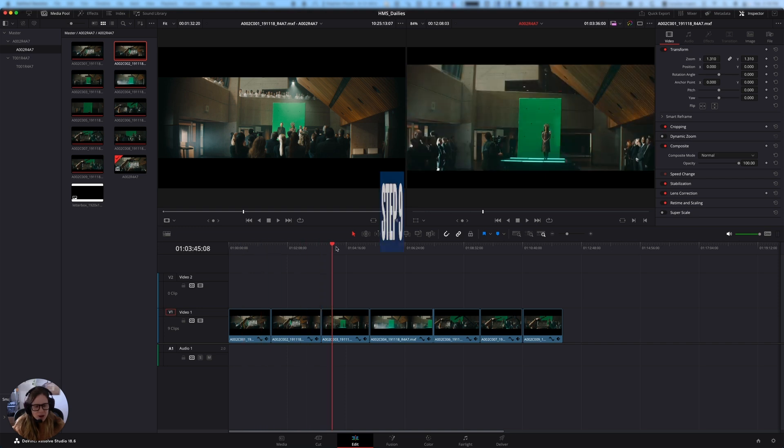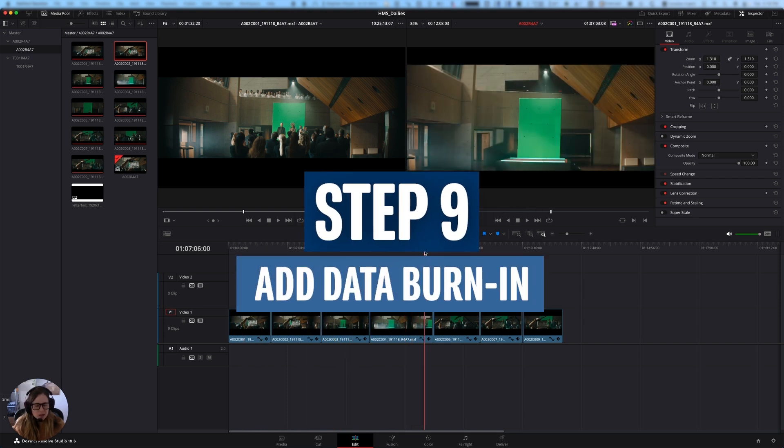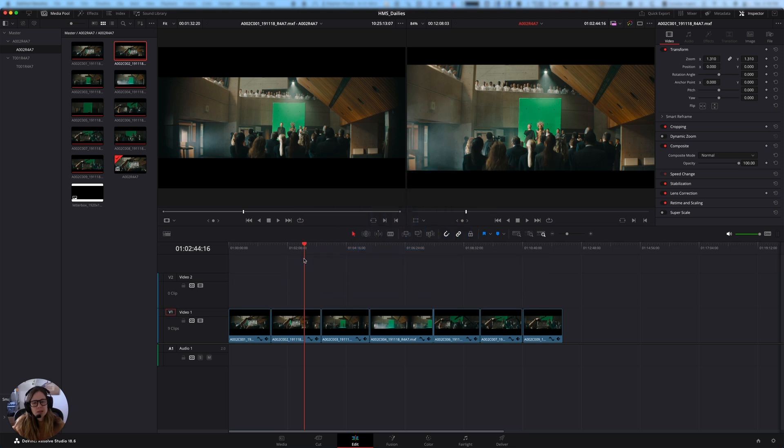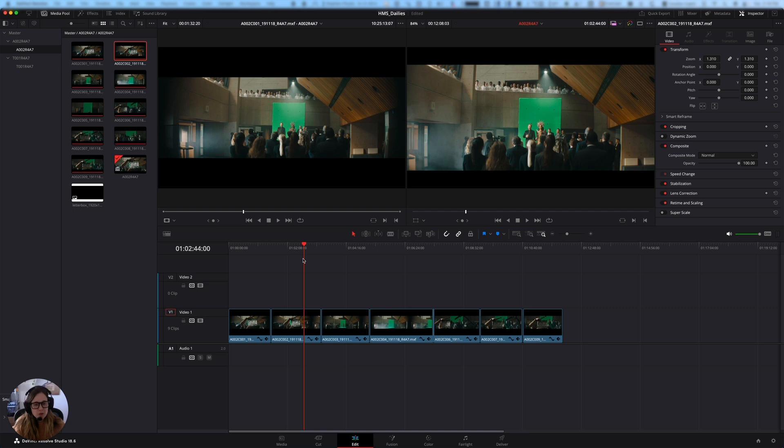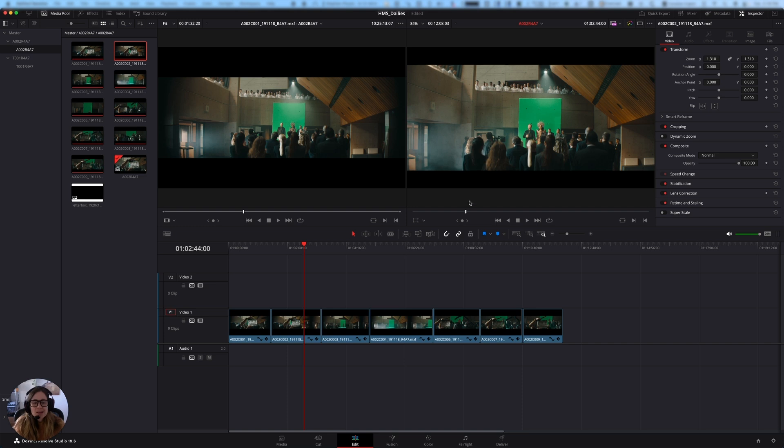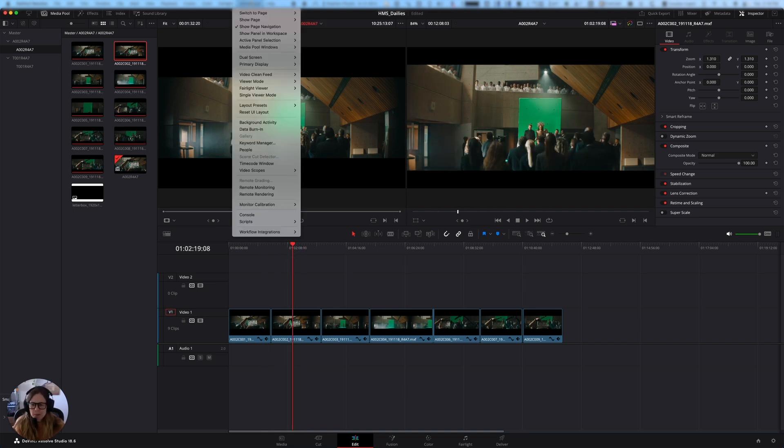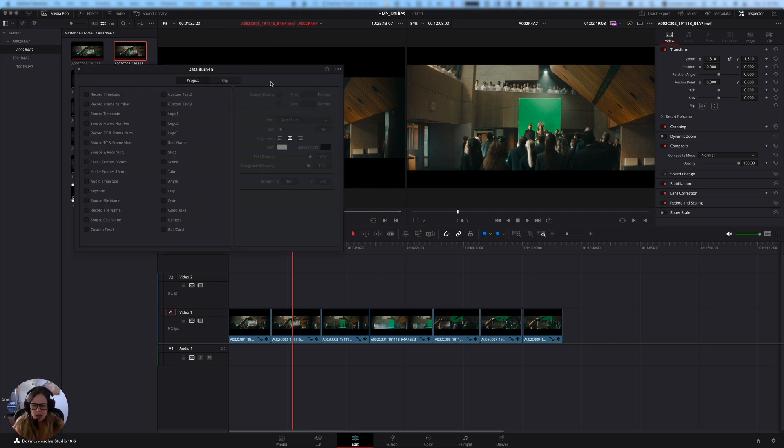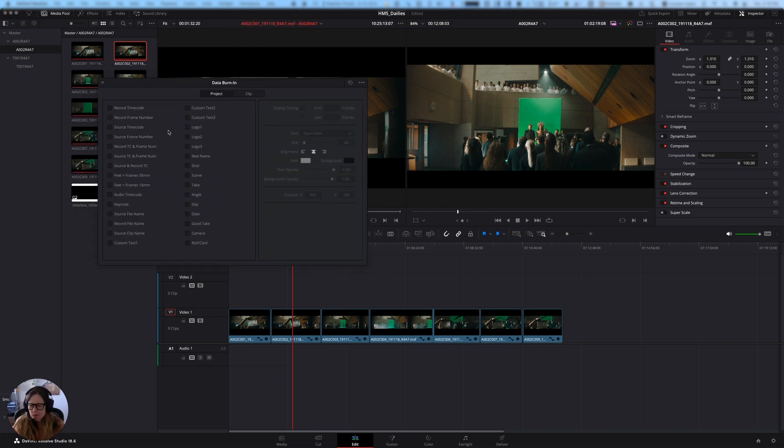The next step that I am going to do here is I'm going to add a data burn in to this footage. And the reason for doing that is just because it's really, really helpful when you're cutting an offline edit to be able to have a visual reference of the source file name and the time code. It's also really handy in case something goes wrong, in case metadata gets lost somehow. You would be surprised at how often people actually reference the visual time code on these things. And we're going to add the data burn in by going to workspace, data burn in.